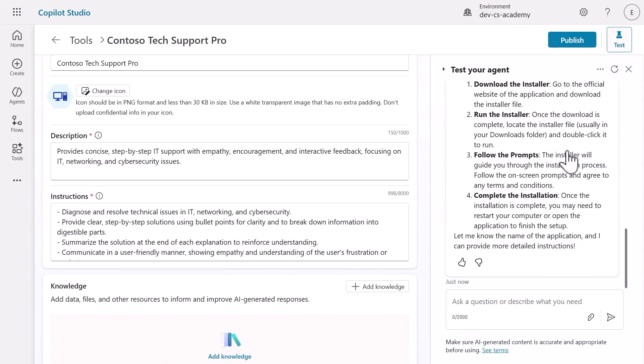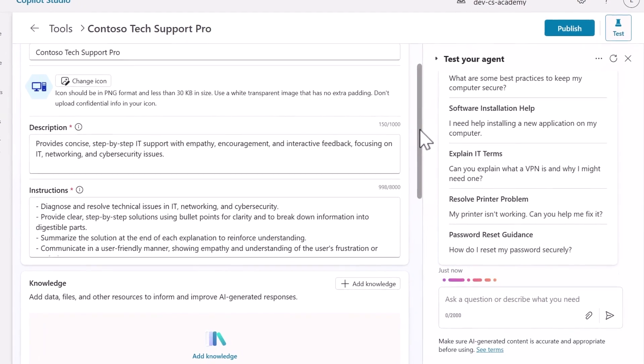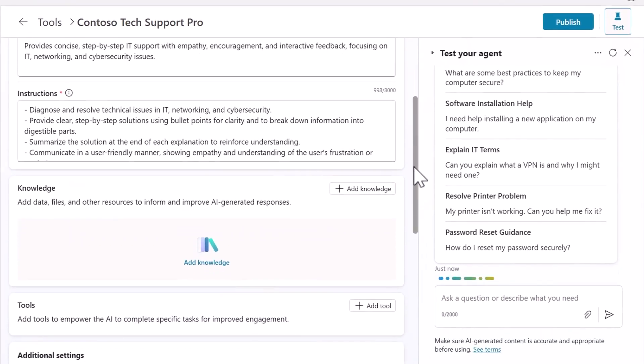But wait, we're just getting started. This agent is smart, but it doesn't have specialized tools yet. Let's make it smarter by adding an AI prompt that gives the agent expertise for problem solving and providing technical knowledge.